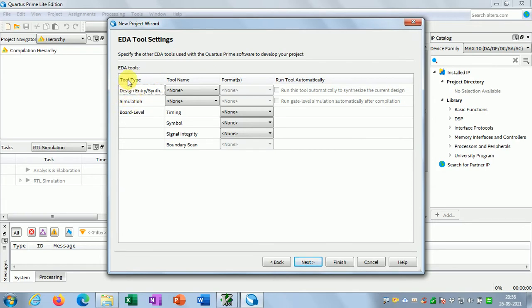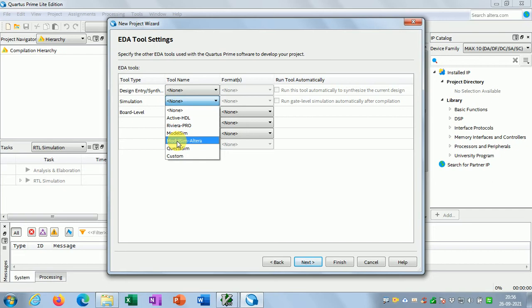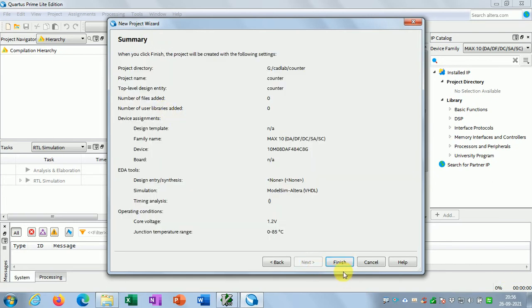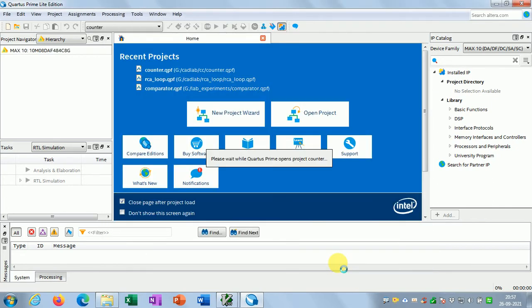Now I have to choose the EDA tools — design entry, synthesis tool, and simulation tool. We are going to do simulation; we're not bothered about synthesis right now. Just click on the simulation part and select ModelSim for simulation. The format language is VHDL. That's fine for EDA tool settings. Click Next, and then click the Finish button. It will take some time to create the project folder and all other settings.